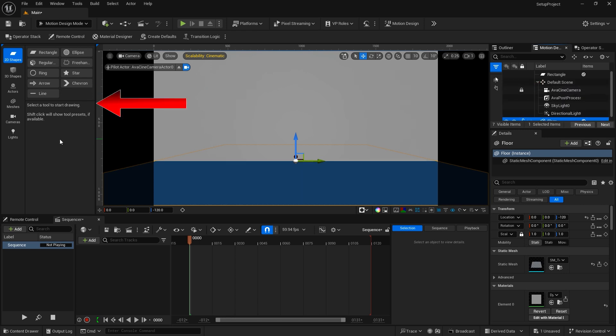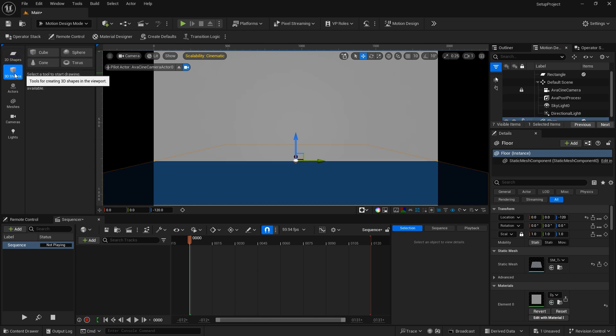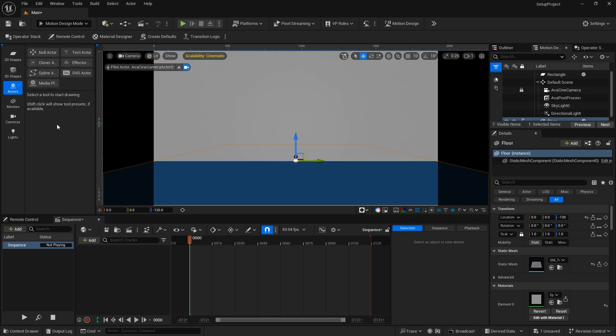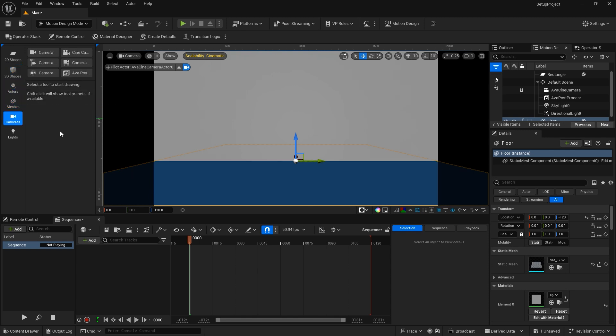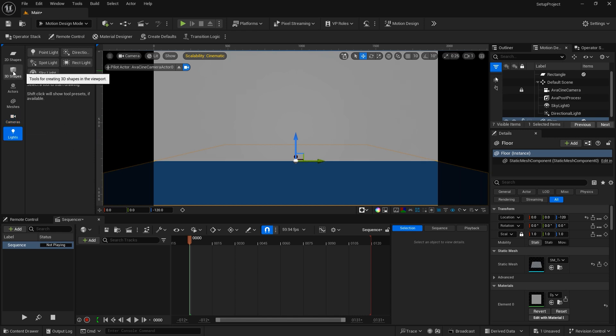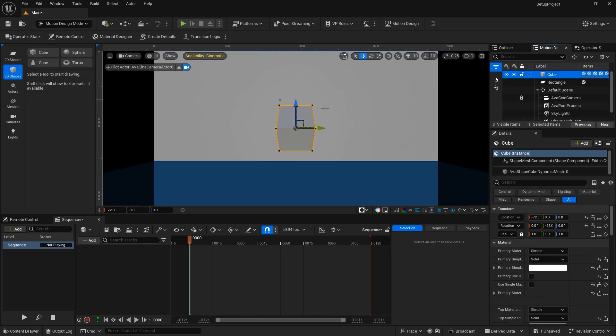To the far left of the editor is the Motion Design panel and it's broken up into several different tabs that all contain tools for creating actors for your design. 2D and 3D Shapes, Actors, Meshes, Cameras, and Lights. To demonstrate, I'll go to the 3D tab and double click on the cube. Now a cube has been created in the viewport and is also listed in the Motion Design Outliner.